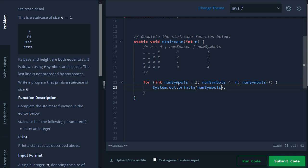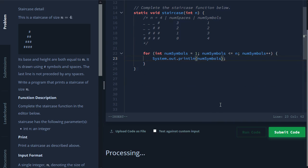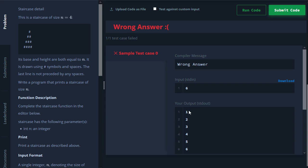And every iteration, we want to increase the num symbols by one. Okay, so now we should have, for this n equals six example, we should print out one to six. Perfect.